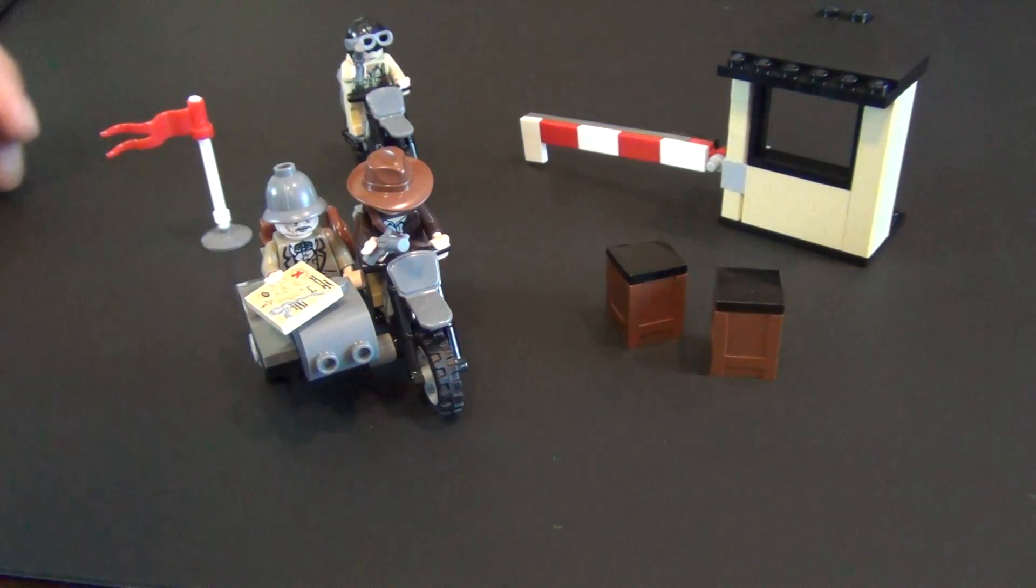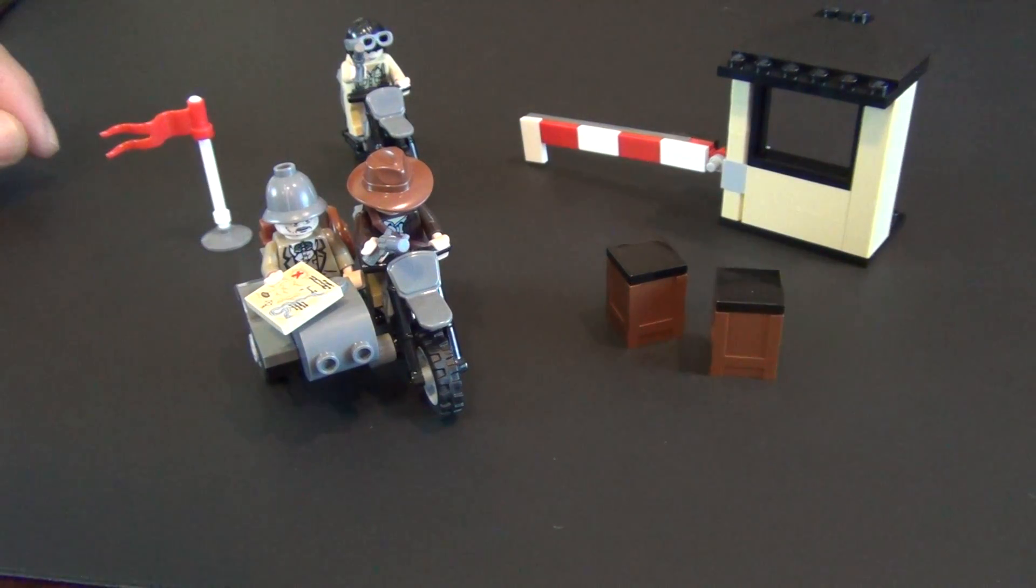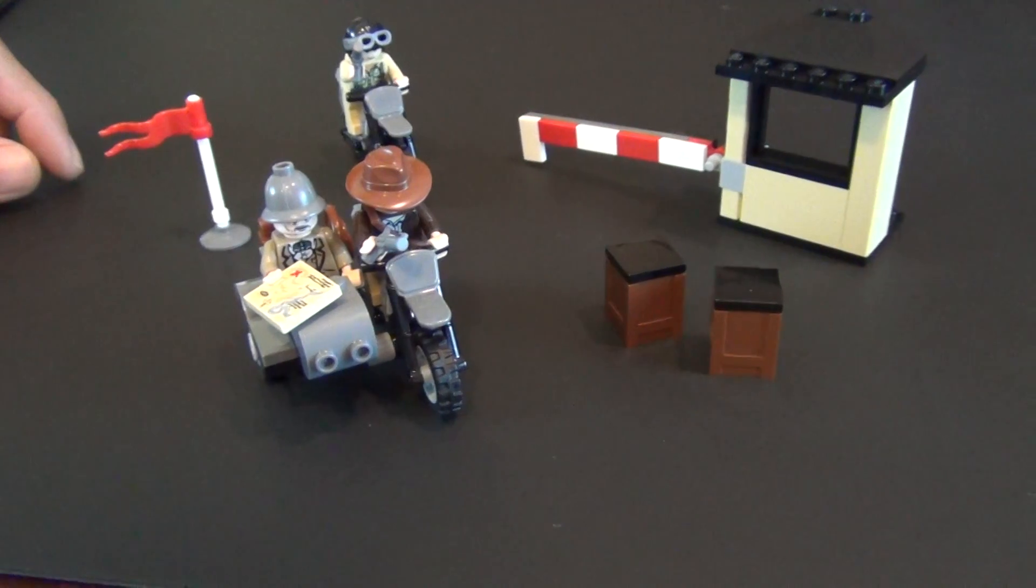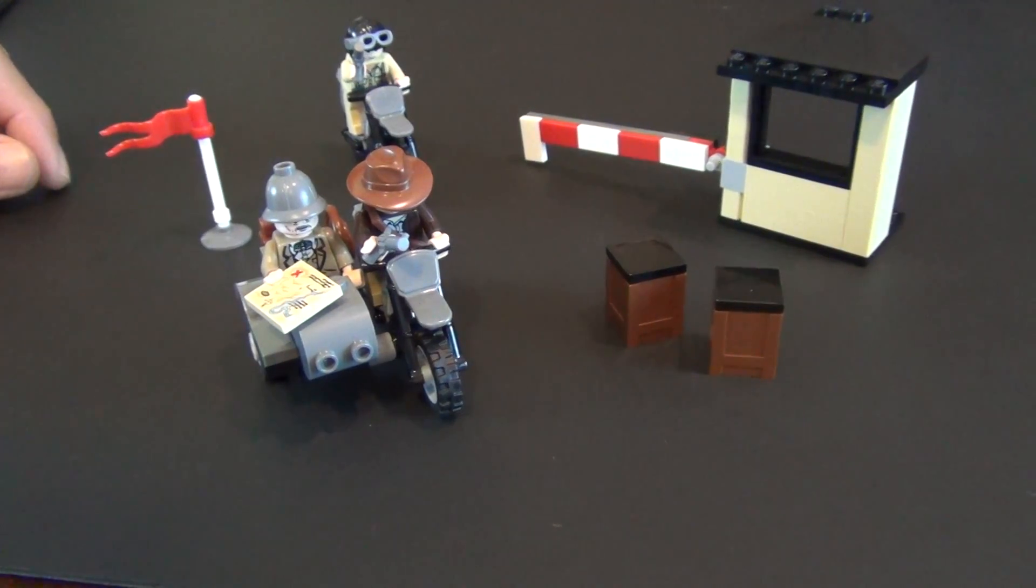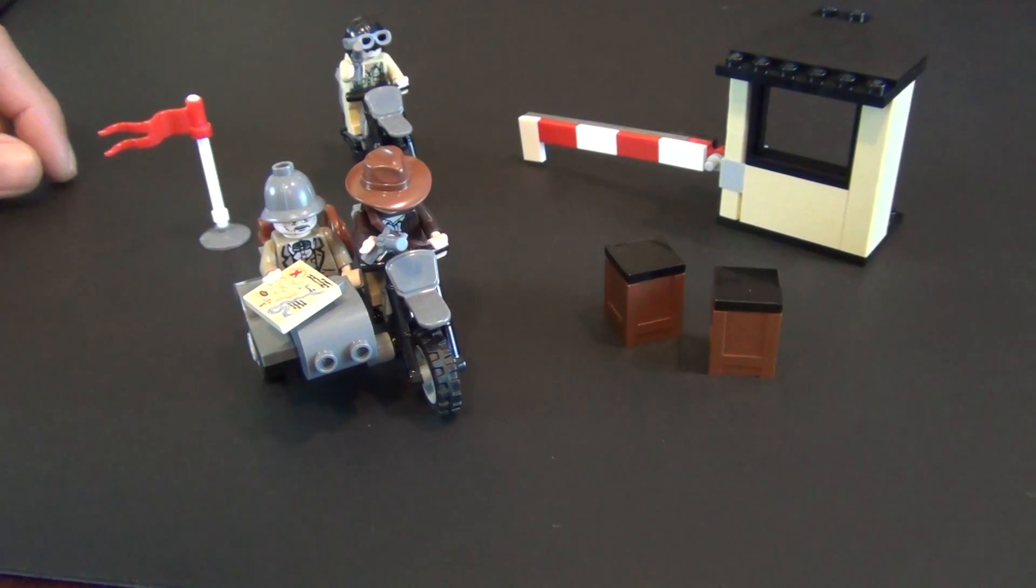Hey everyone, today we're going to review Lego Indiana Jones Motorcycle Chase, set number 7620.